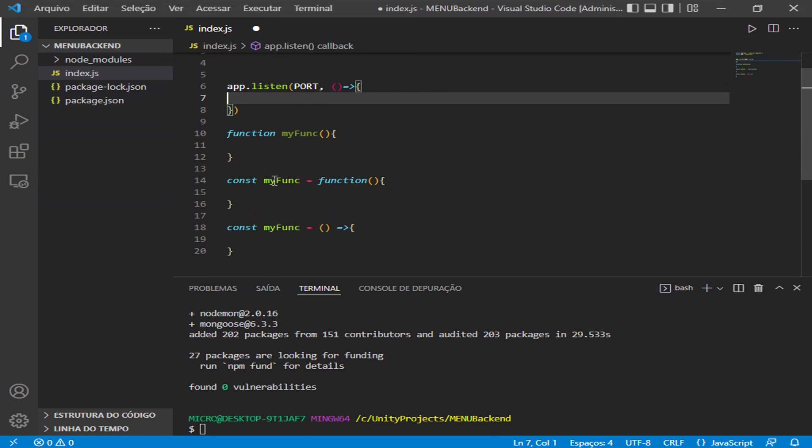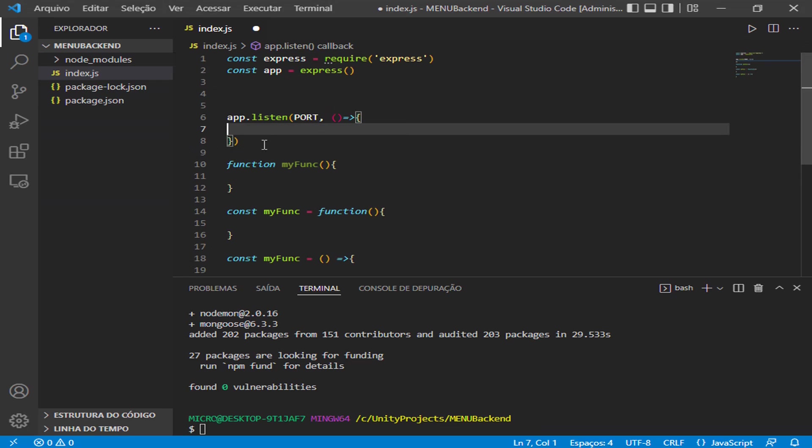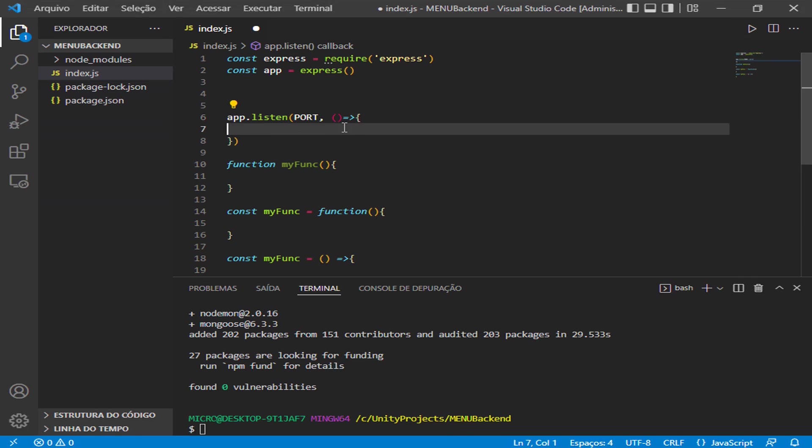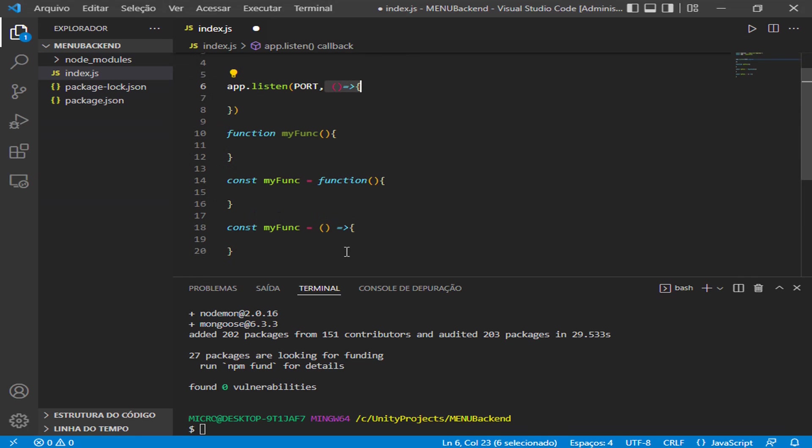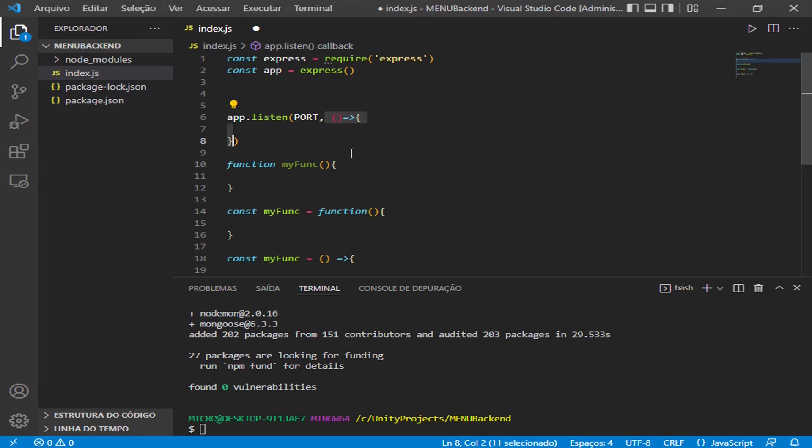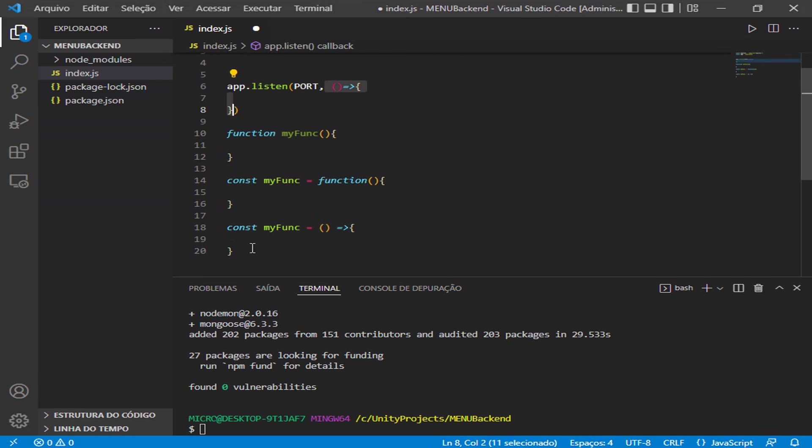So these three ways of making our functions is valid inside JavaScript, and we use all three of them. Some are used in some cases, some are used in another case. With practice, we will get when to use each one. For example, when we have a function like that and we are calling it here as a callback, some people use the arrow function. I prefer to use the arrow function most of the time, so get used to it.